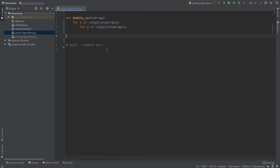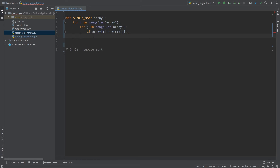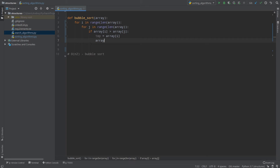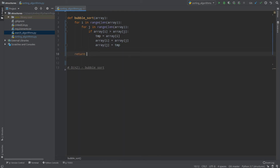For very small arrays and for learning, bubble sort is a very good algorithm. So: for i in range, for j in range of len(array), and what I need to do is: if array[i] is greater than array[j], I'll first show the method used in every language — create tmp equals array[i], array[i] equals array[j], and array[j] equals tmp. Then we return our array.